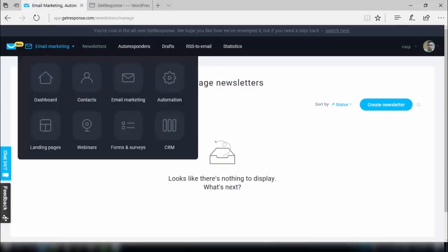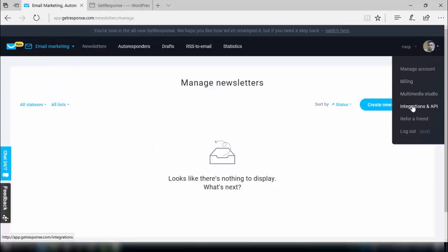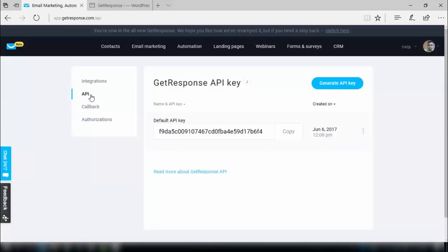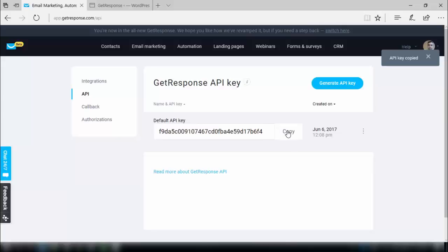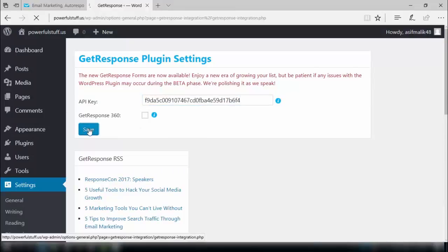For getting the API key, go to your GetResponse account and click on your profile picture. Then click on Integration and API, and click on API. You will see your API key — just select and copy it. Now go back to your WordPress settings and paste that key in, then save this key.